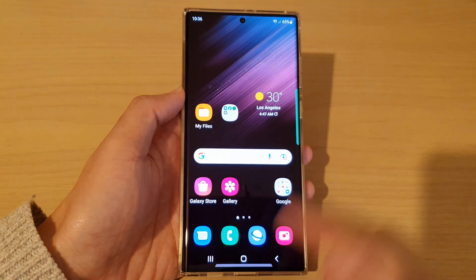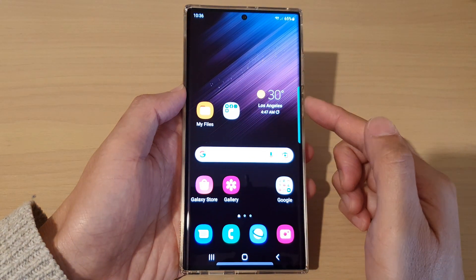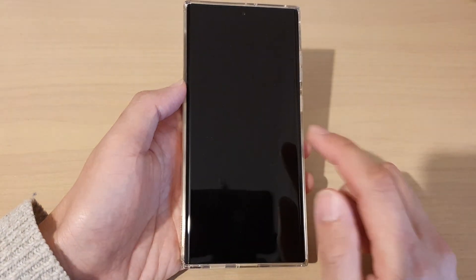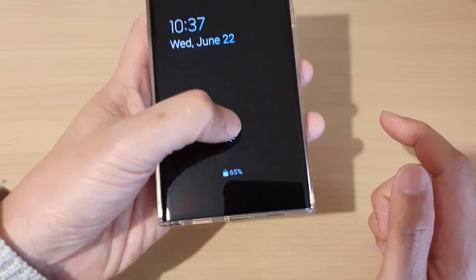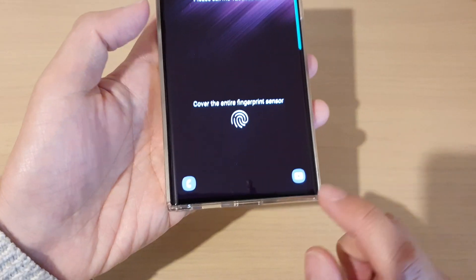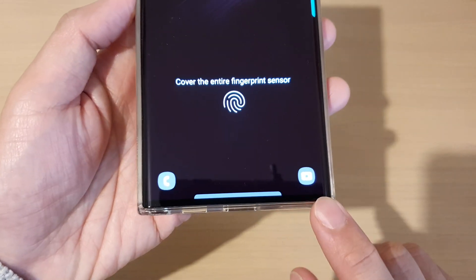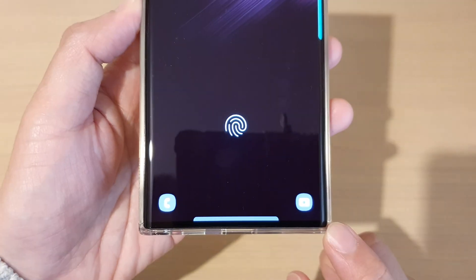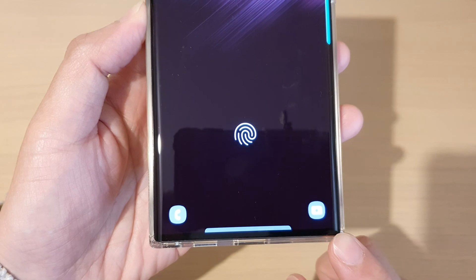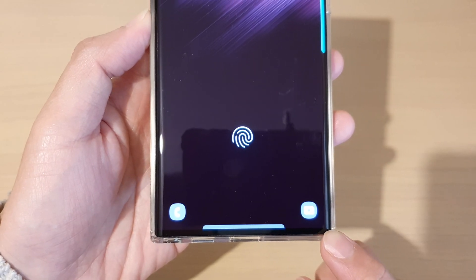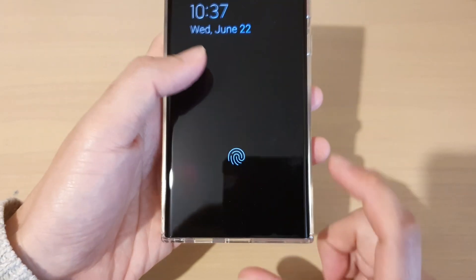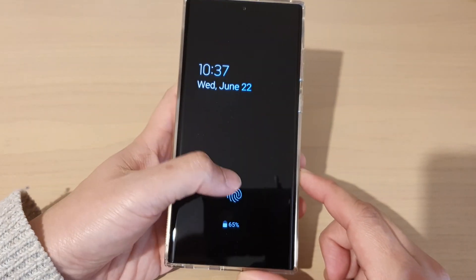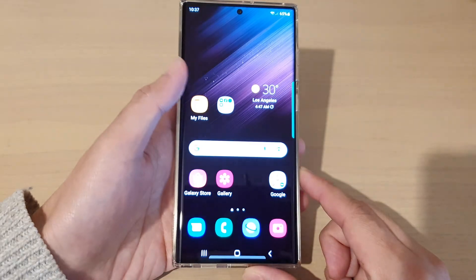Then tap on the home button to return back to the home screen. Now if I go to my lock screen, you can see now it will show us the camera icon. And that is how you can bring back the missing camera icon on the lock screen on the Samsung Galaxy S22 series.